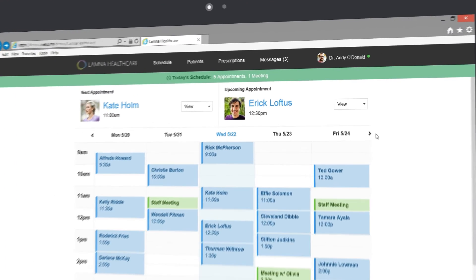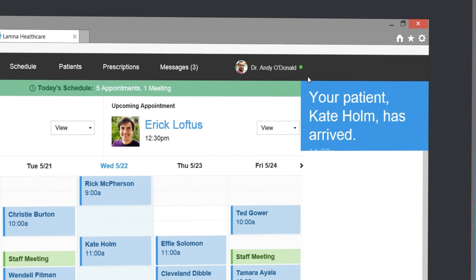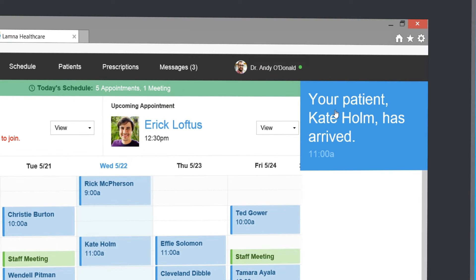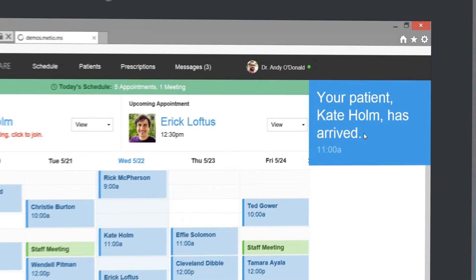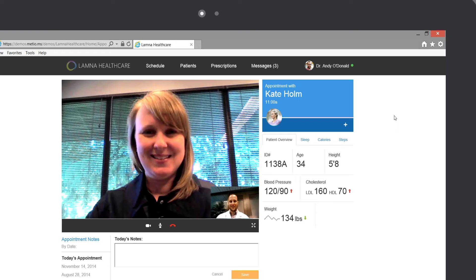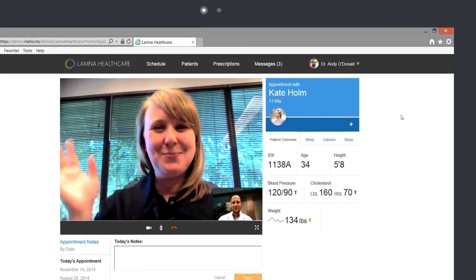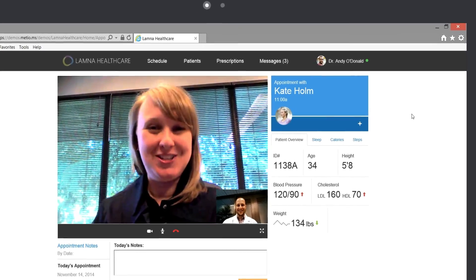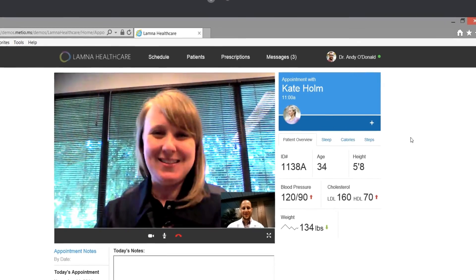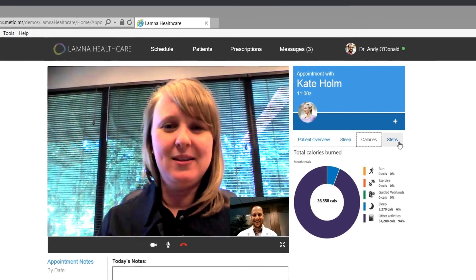Within the doctor appointment webpage, presence has been embedded in the page. When Kate joins her appointment through Skype, she's placed in a virtual waiting room and Dr. O'Donald receives a notification that she has arrived. Dr. O'Donald can join the Skype appointment directly within the webpage without switching to another application. Within the webpage, the patient and doctor are connected in a personal and secure Skype audio video call.